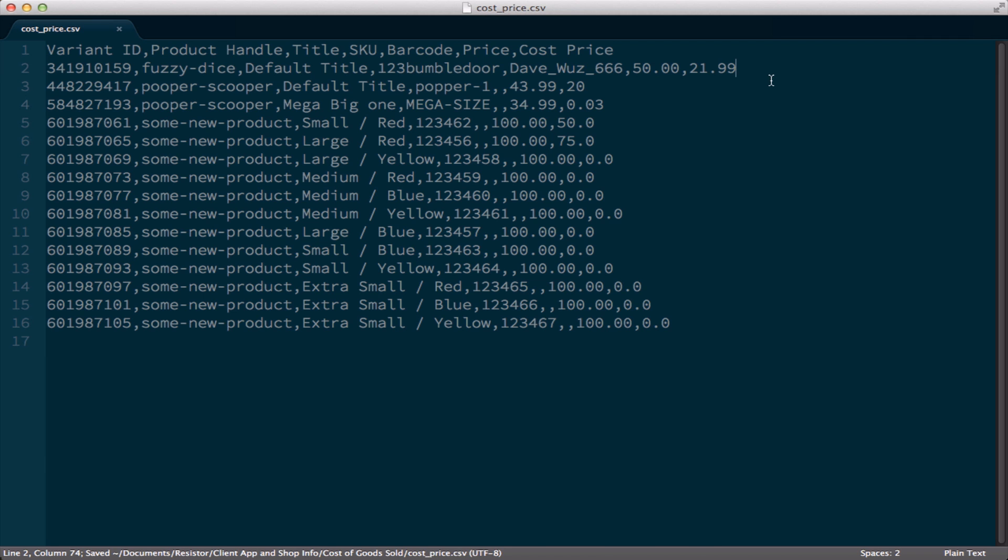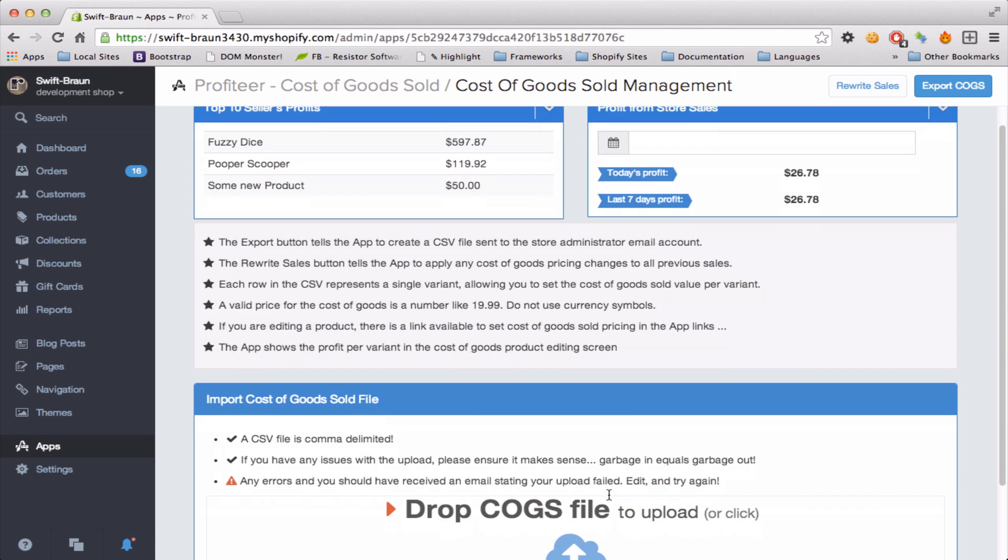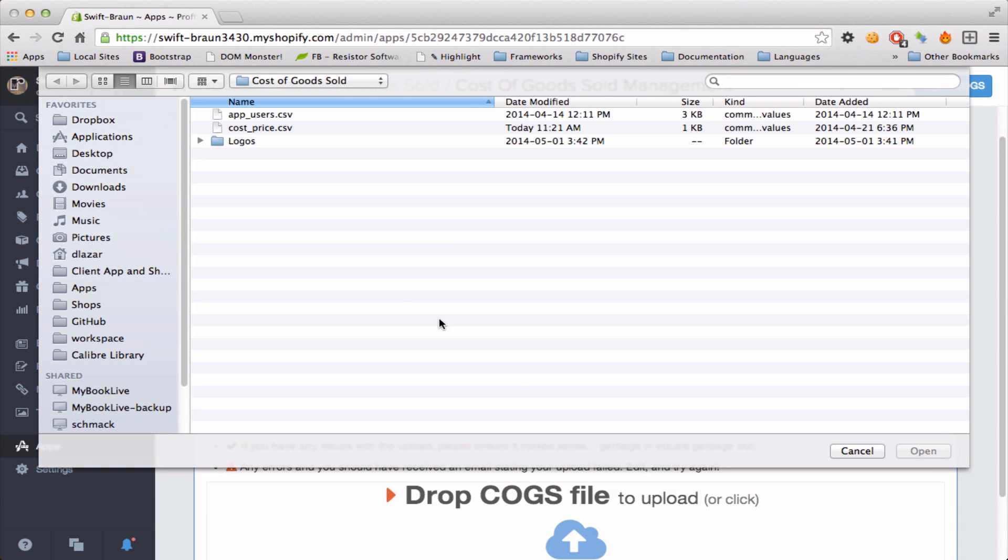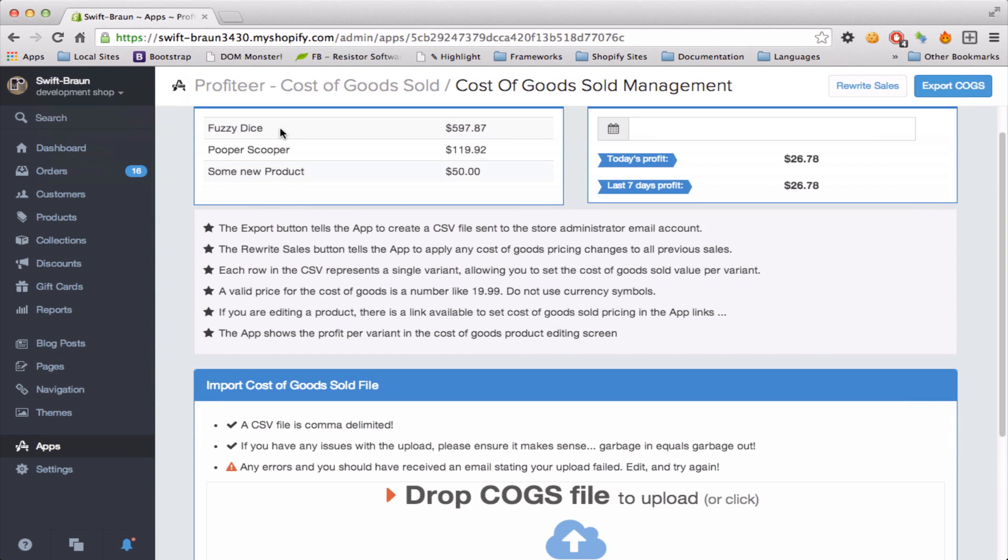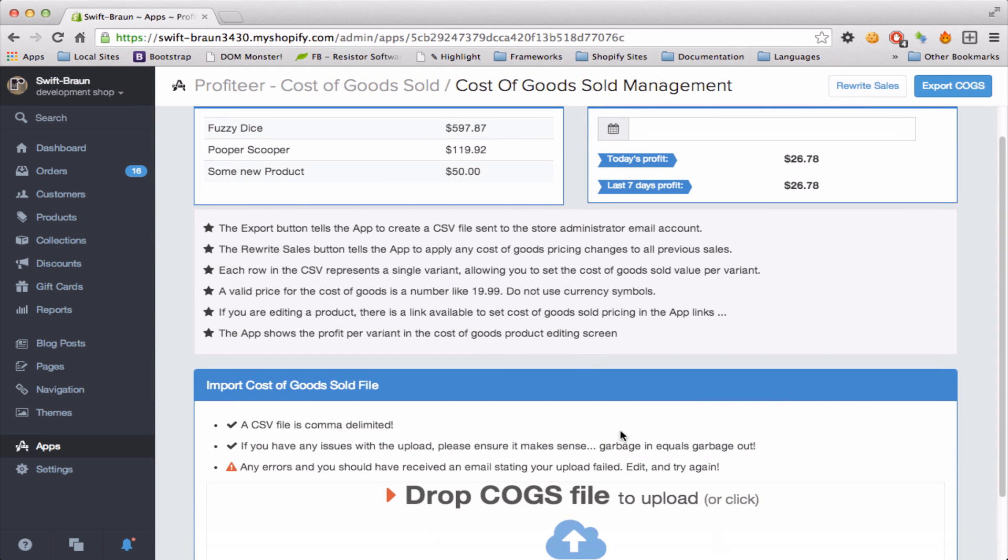I save it and then it's really simple in the app I can just upload my new cost prices. Once I do, the app tells me it's done and then I can go review my individual products and see their profit.